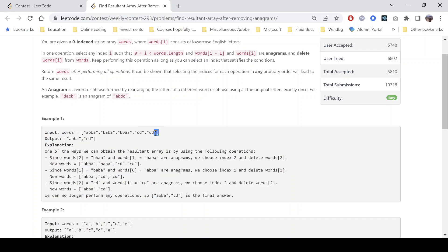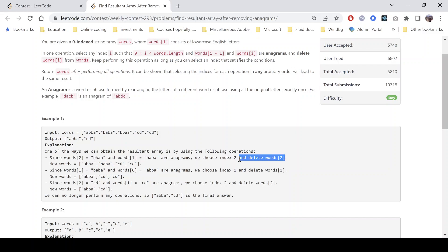Finally we get the output as 'abba', 'cd'. Looking at the explanation, words[2] is 'bba' and words[1] is 'baba' — these are anagrams, so we chose index 2 and deleted it. The array becomes: 'abba', 'baba', 'baba', 'cd', 'cd'. Then we select the first two words which are anagrams, so the second word is deleted. Then the next two words are compared and again the second is deleted, giving us a new array 'abba', 'cd', 'cd'. Again we select 'cd' and 'cd', the second one is deleted, giving us our final answer.